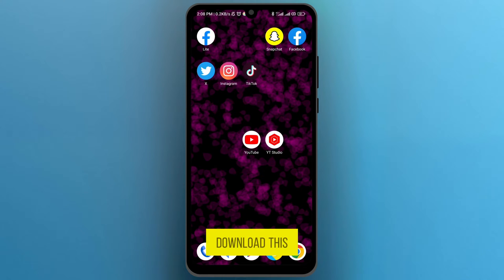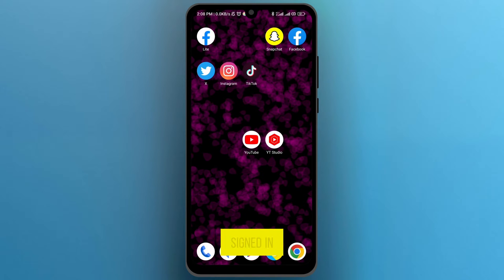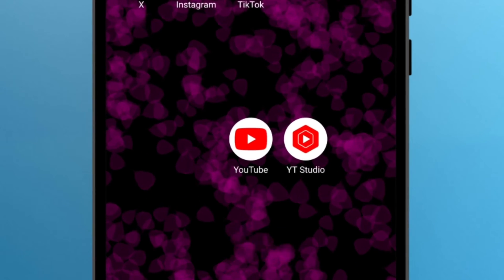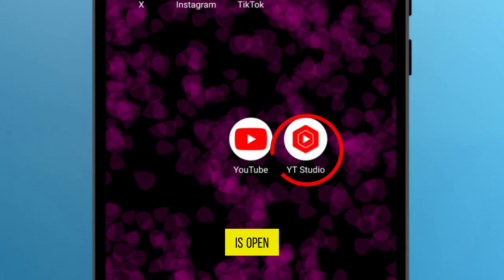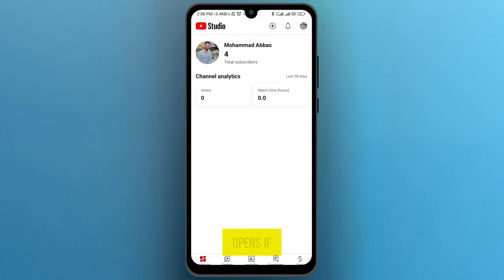Once you download this application, sign in with your YouTube account. I already signed in with my YouTube account, and the only thing I have to do is open the application after it opens.